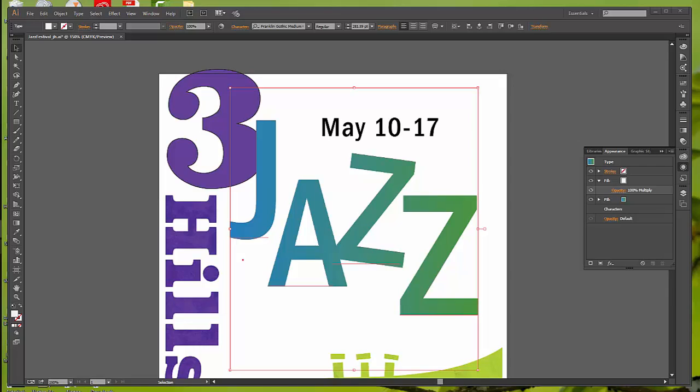You can apply an appearance attribute to a layer or sub-layer. You can make everything on a layer 50% opaque, or make everything have a drop shadow. Every object on that layer will have that applied, even if you put a new piece into that layer.